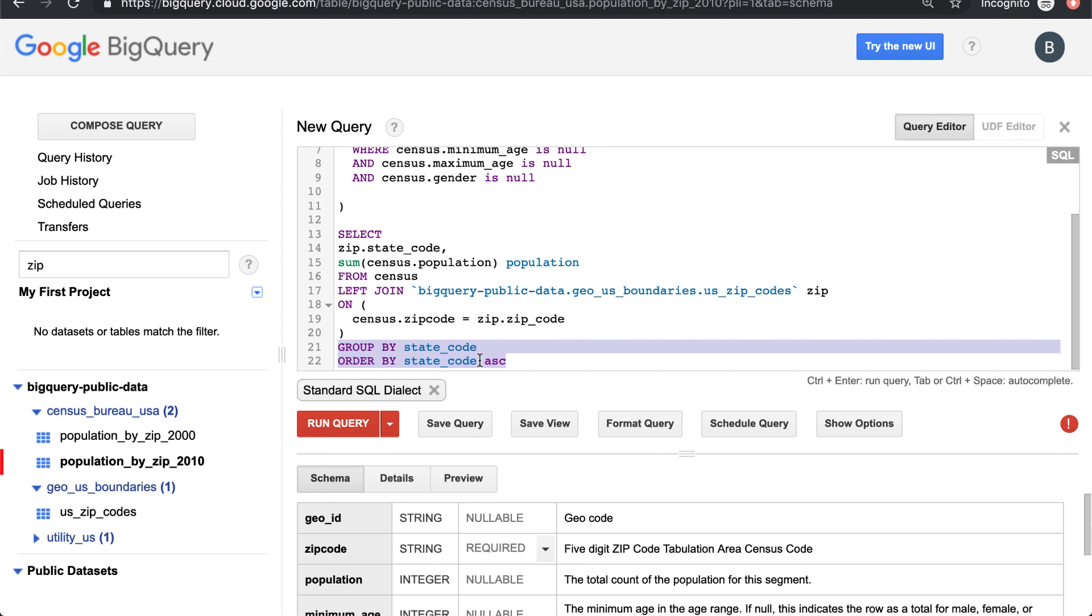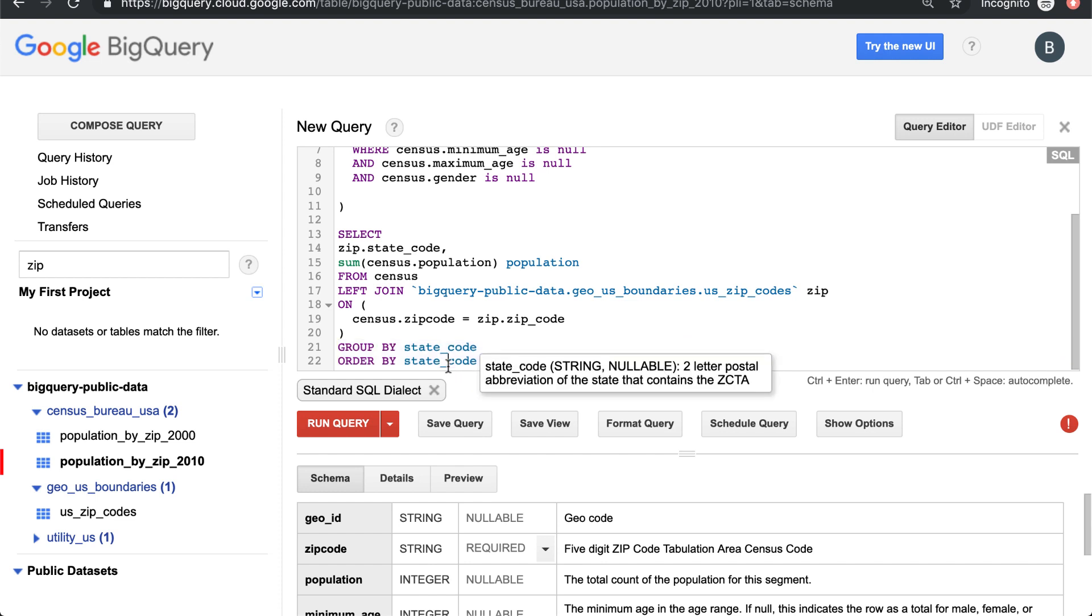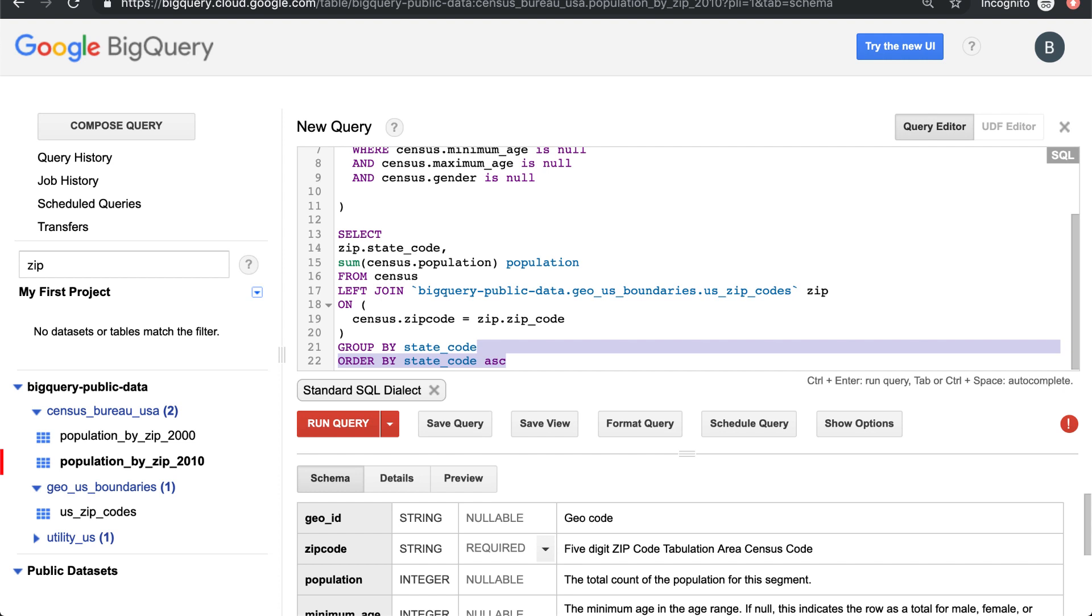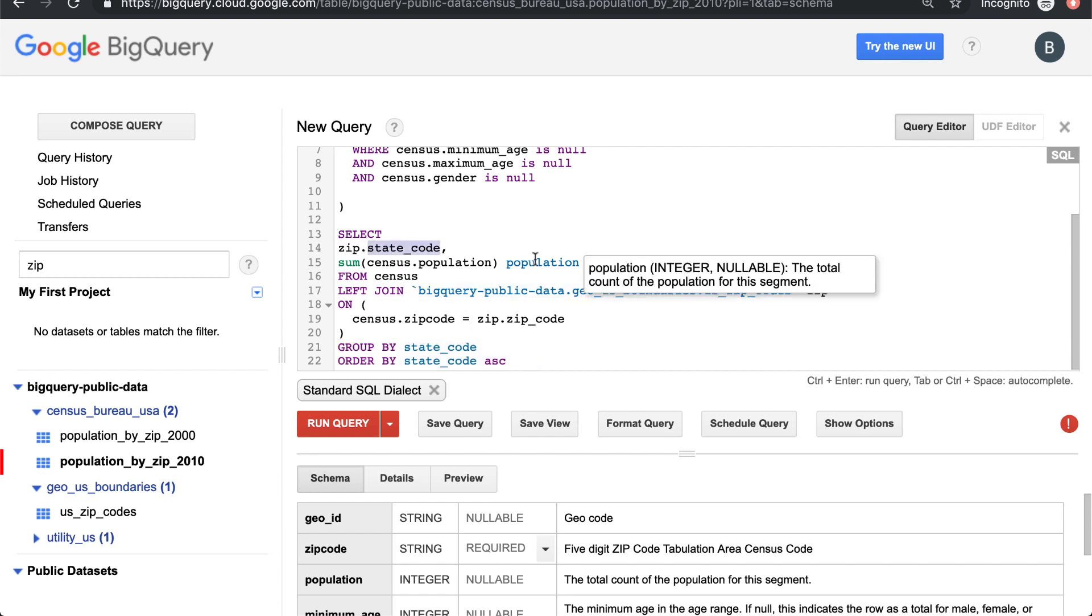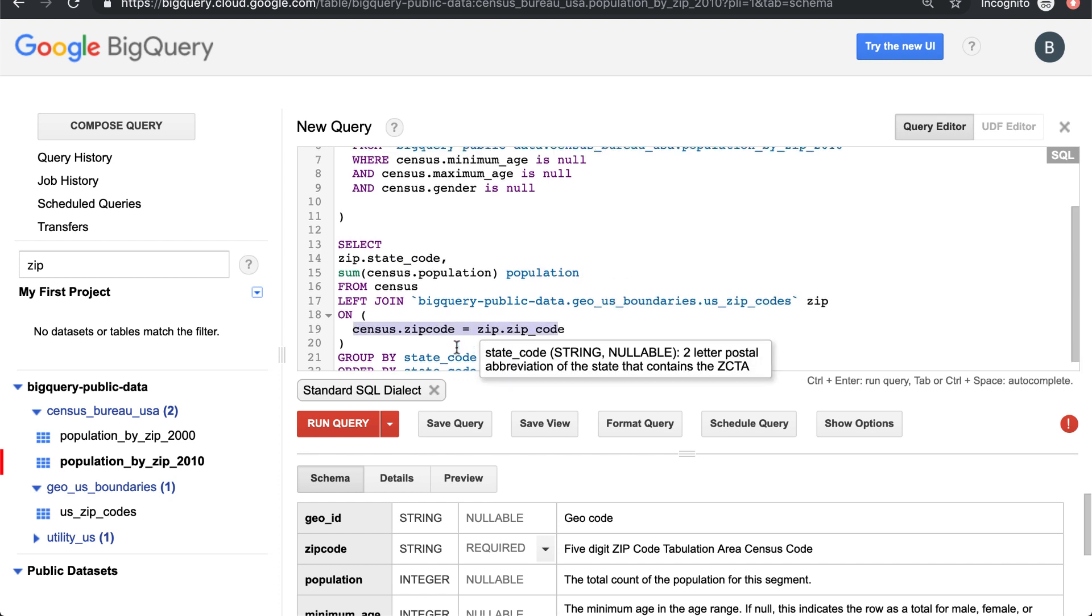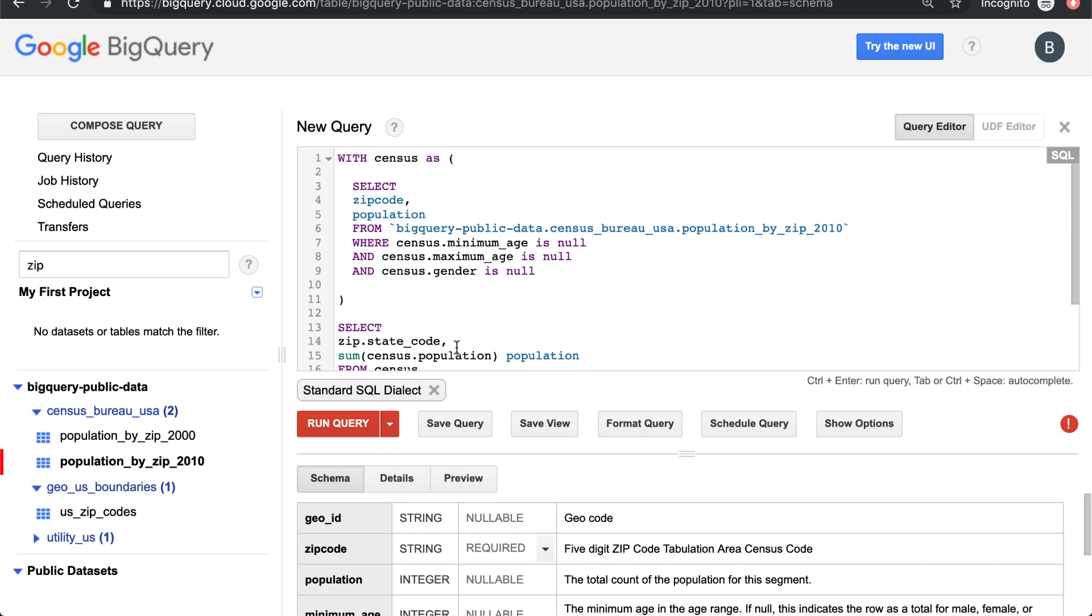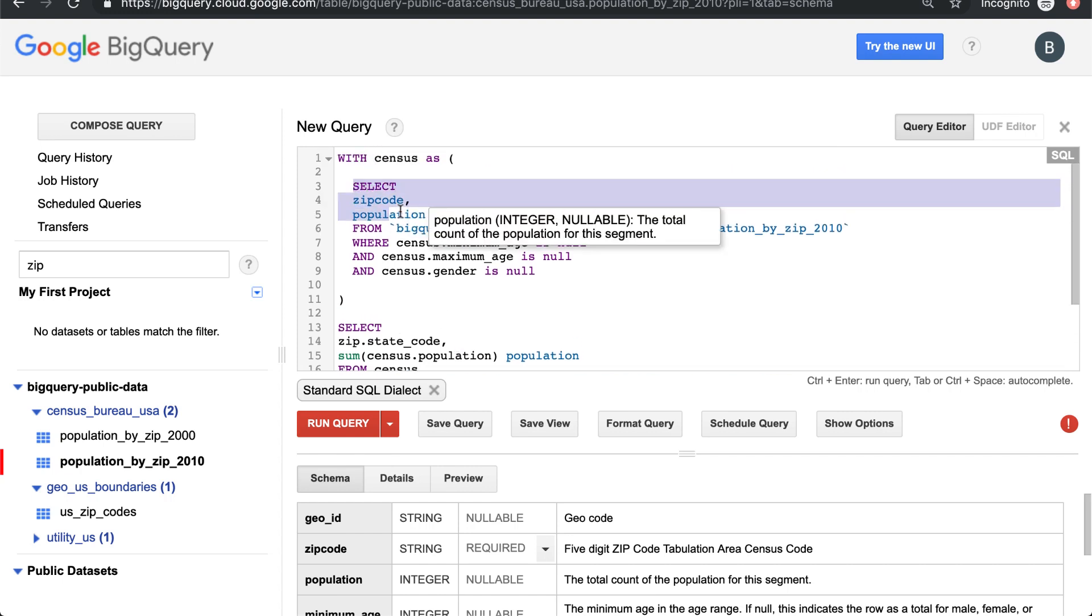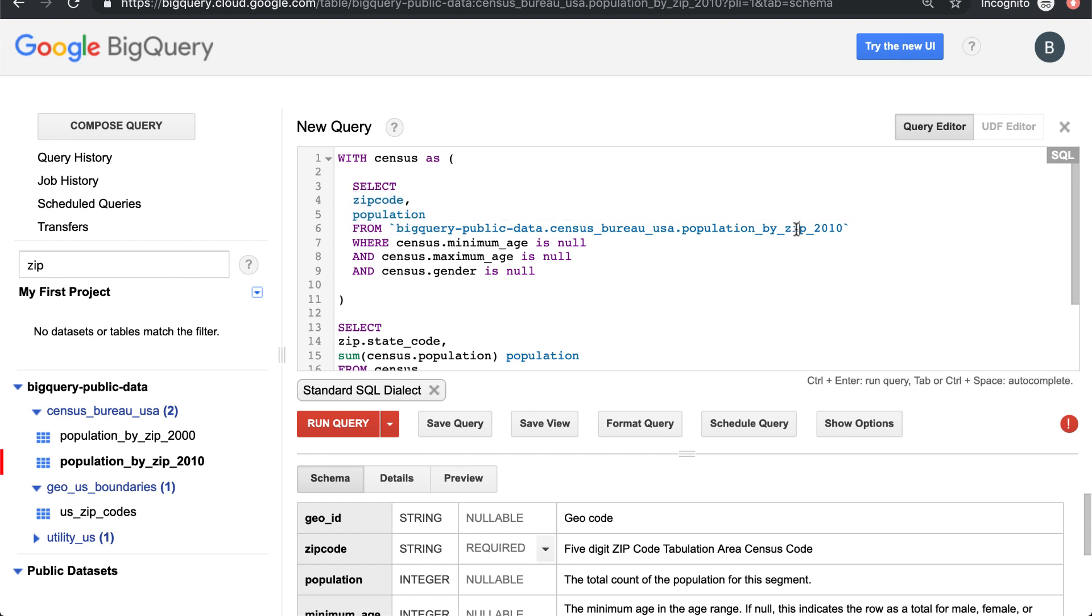We want to group together all the zip codes from different states. Actually we have to do that grouping still after our join because we're going to join together the state code, the population via the zip code, and then we're going to roll it up by state. This is our census data - we're pulling zip code and population from the census zip table.